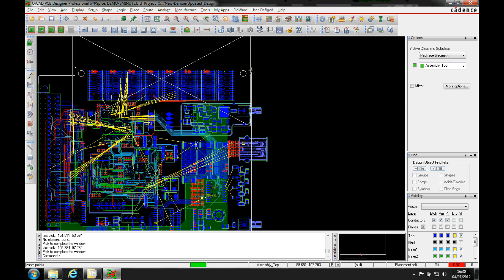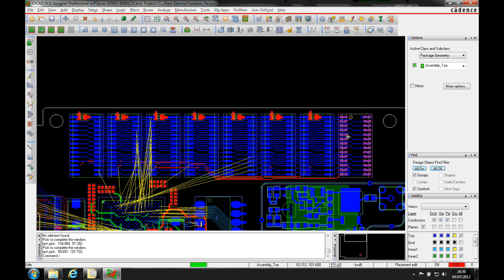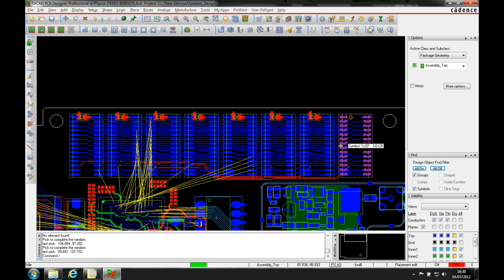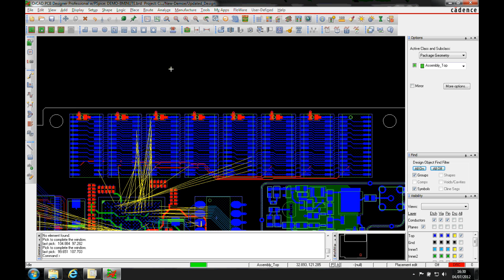You can see I've got some memory chips here. They're already routed. Now maybe I've made a mistake and maybe need to have these placed on the bottom of the board.